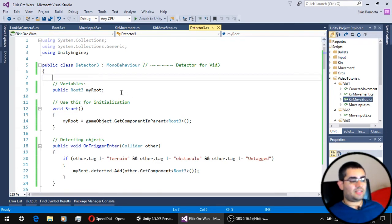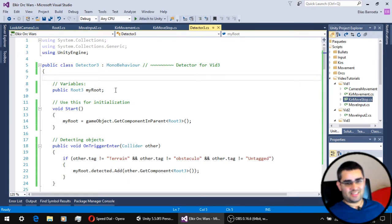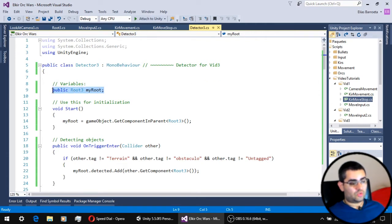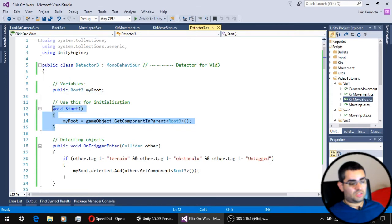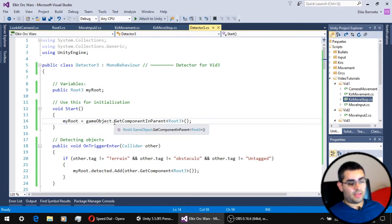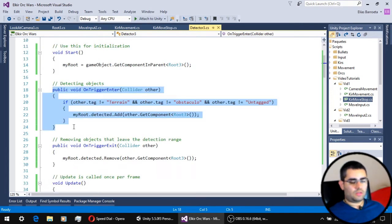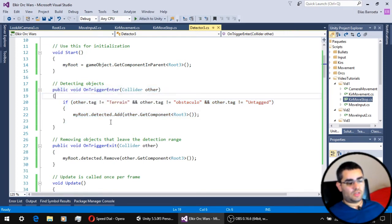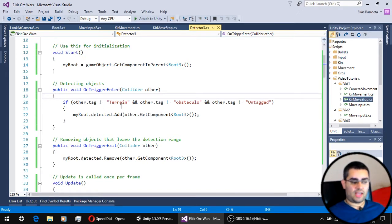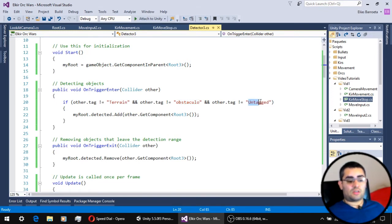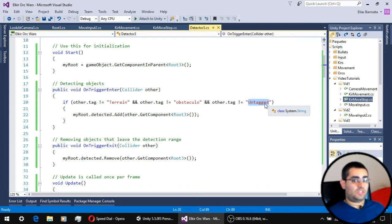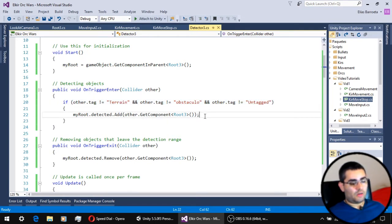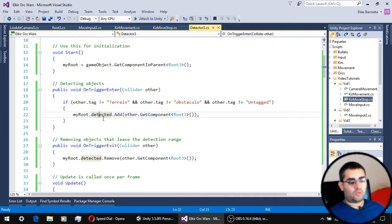This is the script that is attached to the object that has the detection collider, which is a trigger collider. As you can see, it has a reference to the root script of the unit, which is set on initialization. Since the unit is a parent of the object that has the collider, we use the method getComponentInParent. To actually detect objects in our scene, we have to use the onTriggerEnter function and inside of it, we check for the tag of the objects that enter the collider. If it is a terrain, or an obstacle, or the object is untagged, we won't add them to the list. On the other hand, if the object has any other tag inside this tree, we are going to add that object to the detected list on the root script.